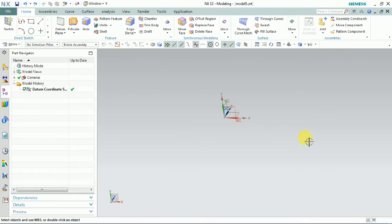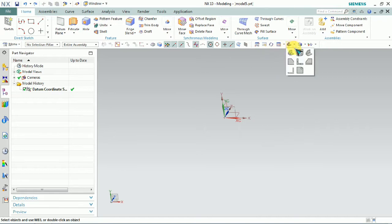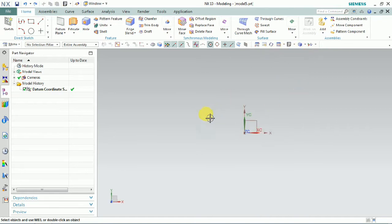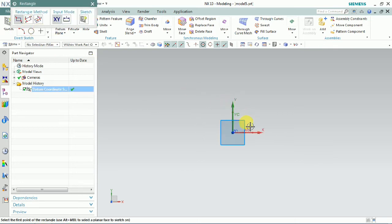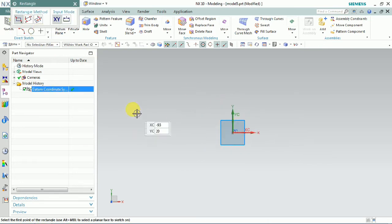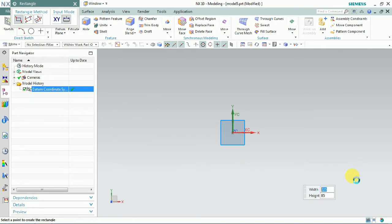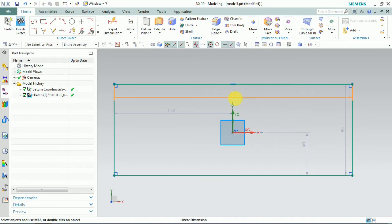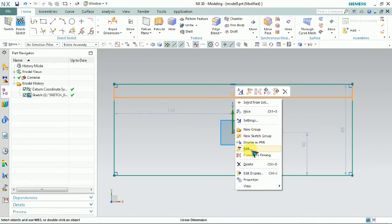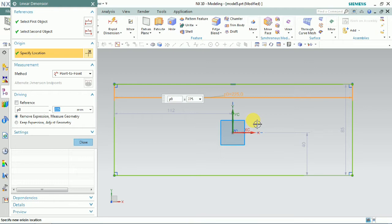Welcome everyone. Today we are going to see how to use the Transform method in NXCAM. The Transform method is normally used when we have multiple parts at the time we plan to manufacture, or when the same profile appears in multiple places — we can use this Transform method. Now here we plan to prepare models first.